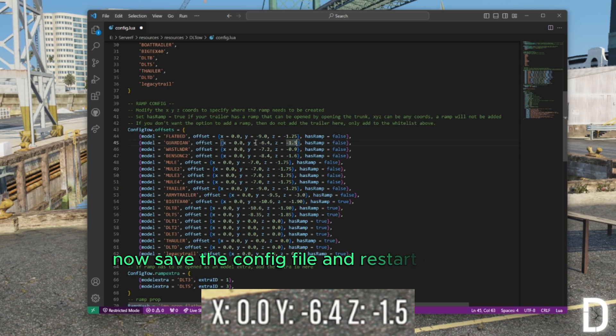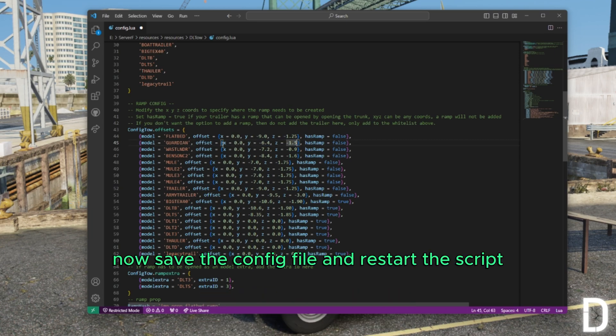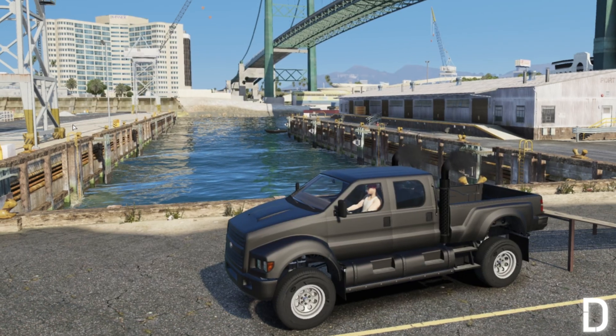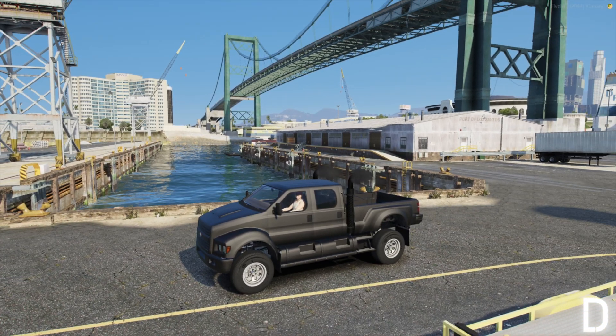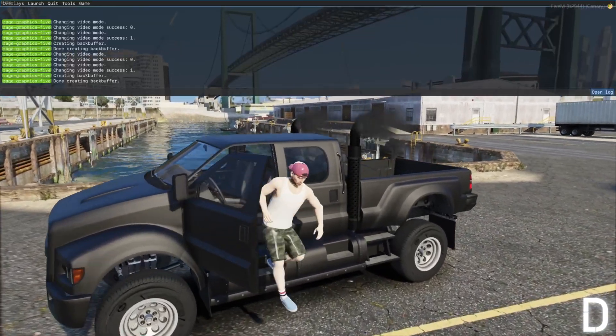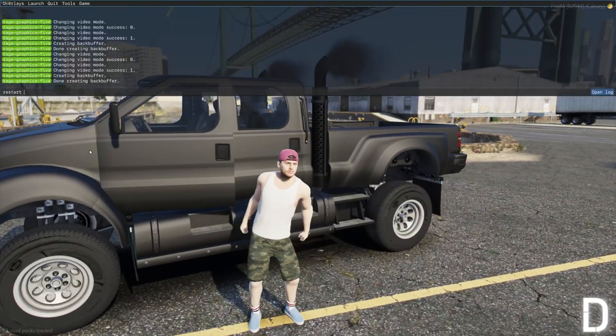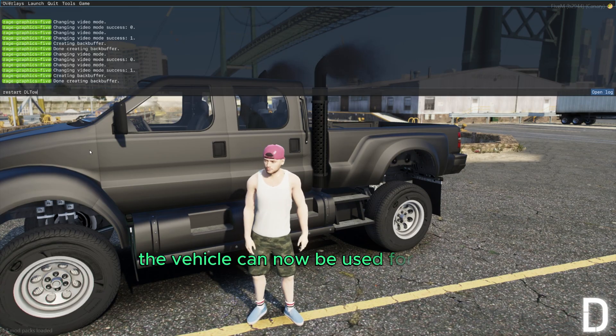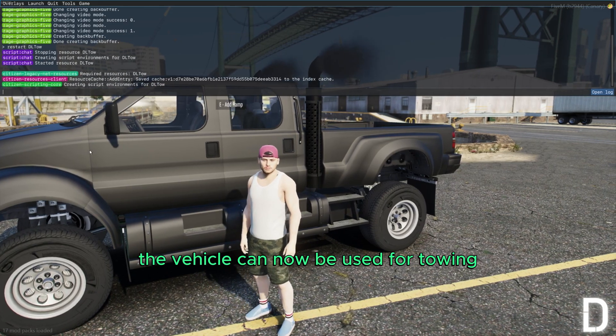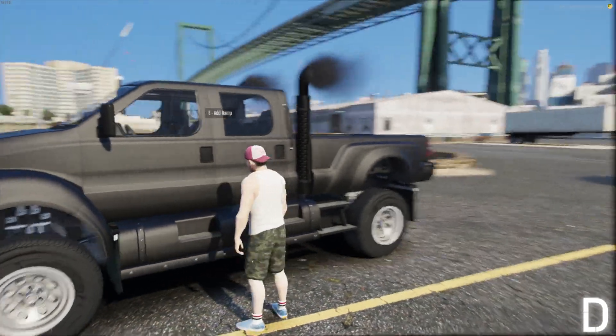Now save the config file and restart the script. The vehicle can now be used for towing.